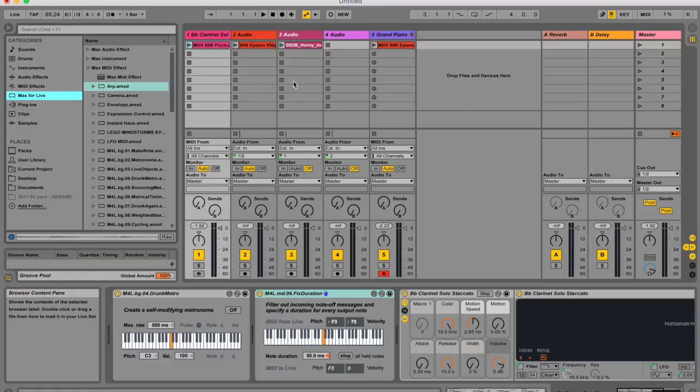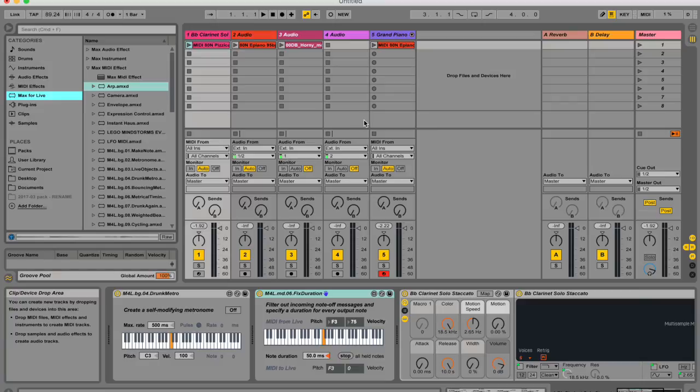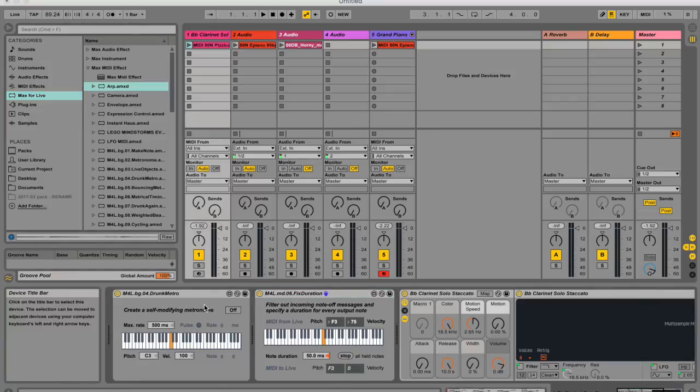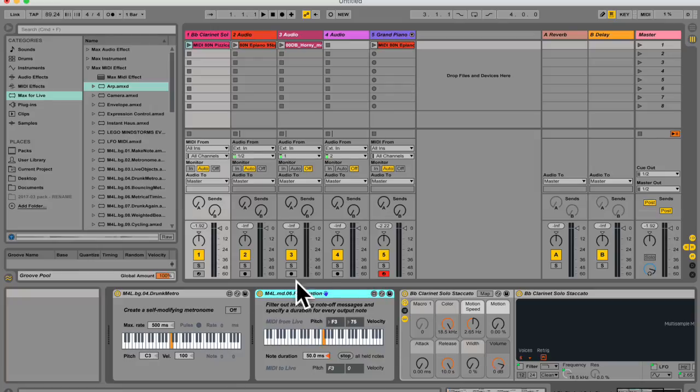So Max for Live is an add-on product that you can put into Ableton and it allows users to extend and customize Live by creating instruments, audio effects, and MIDI devices, such as what you see down here.